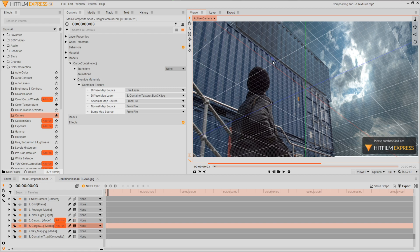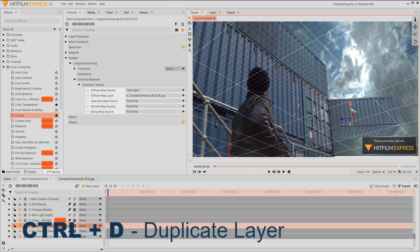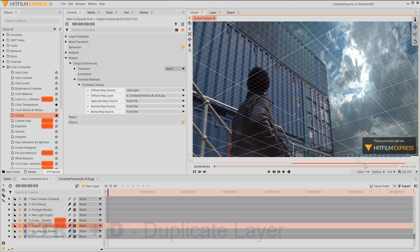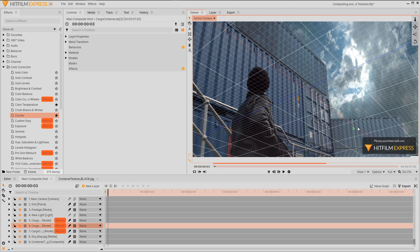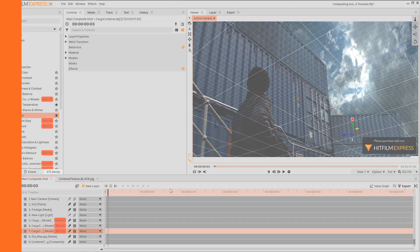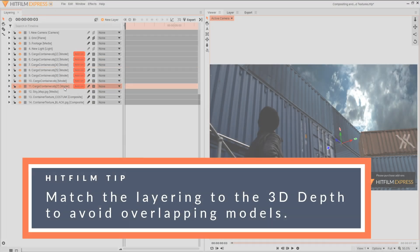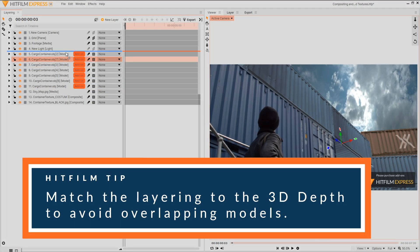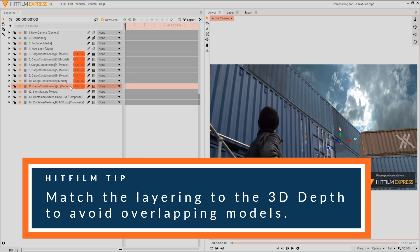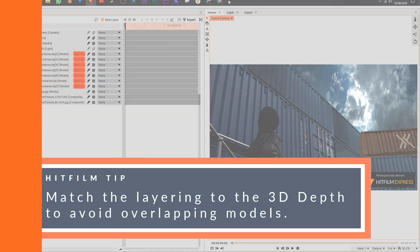We can now make a structure of containers by duplicating this model. Control and D, then repositioning it using the access controls. Be sure to keep the layering in this timeline to match the depth of each object to avoid overlapping.